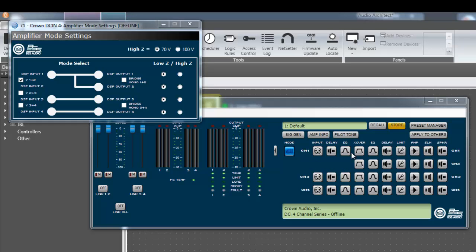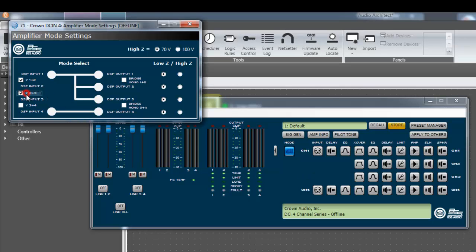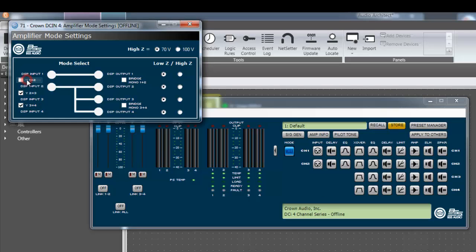You can Y multiple channels together. Right now, only output channels 1 and 2 are sharing an input. But by selecting additional input Y checkboxes, channels 3 and 4 can share the same input as well. We encourage you to experiment with these checkboxes while offline. That way, you can get a better idea for all the different options available.